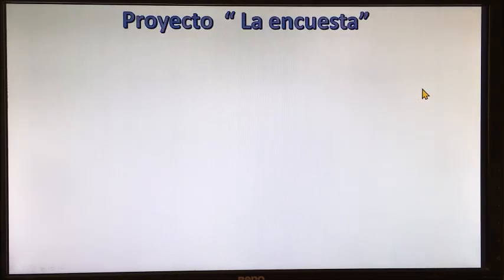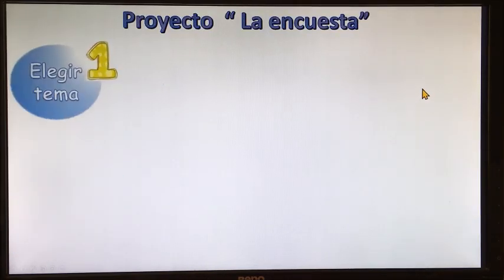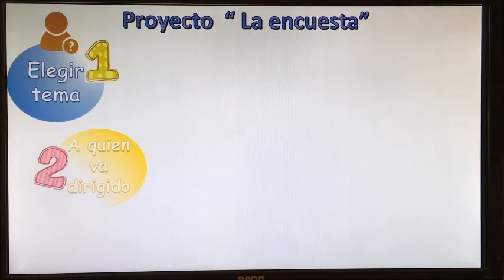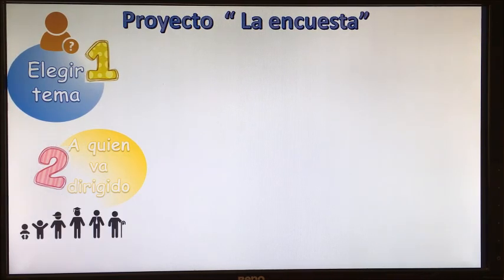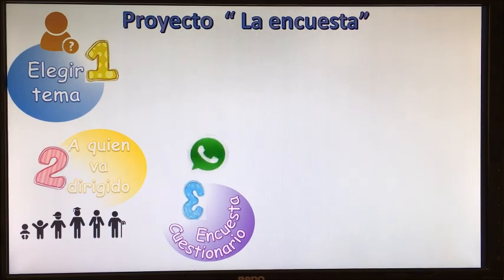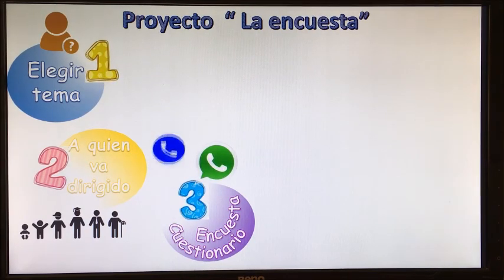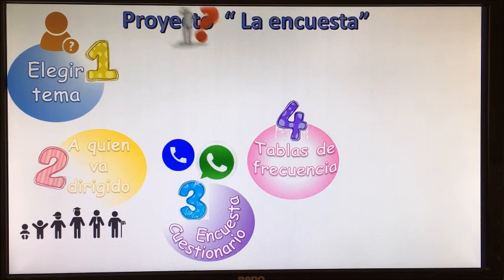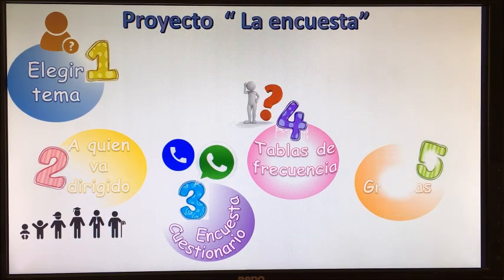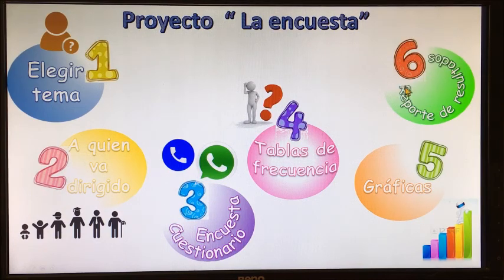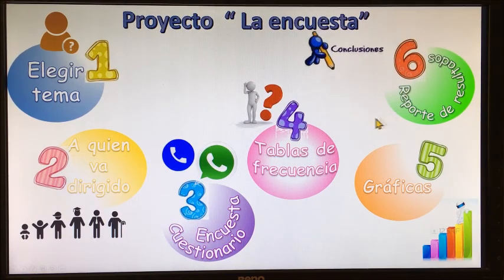Por último, recuerden que los pasos para realizar una encuesta son: elegir el tema, a quién va dirigido, después el cuestionario y realizar la encuesta — en este caso fue por WhatsApp o por vía telefónica —, las tablas de frecuencia, las gráficas y, por último, nuestro reporte de resultados, que son nuestras conclusiones.